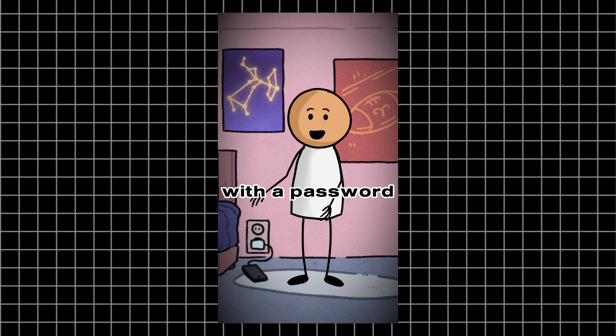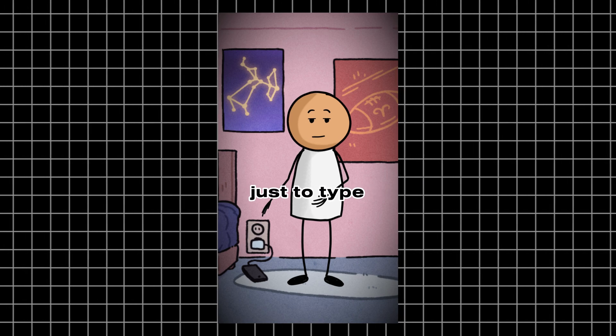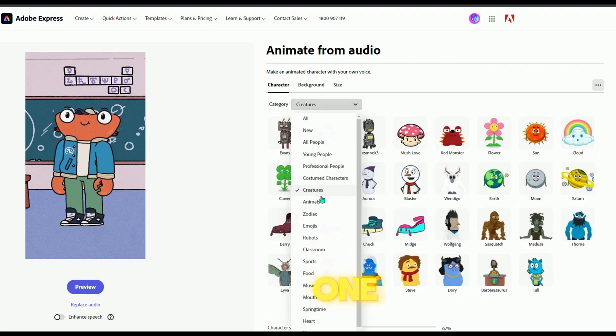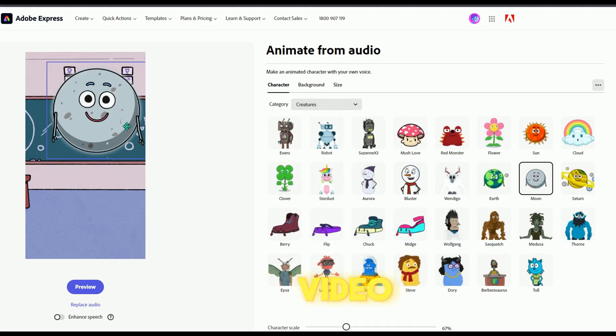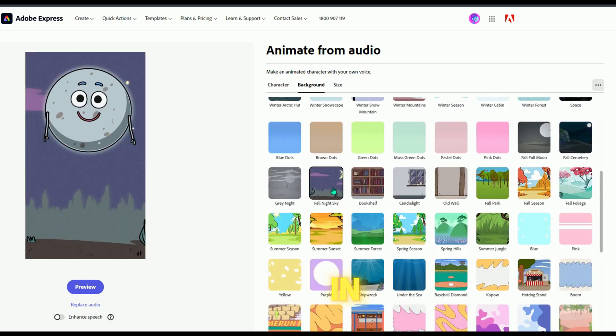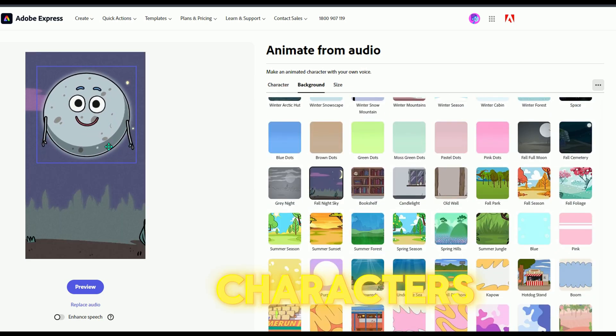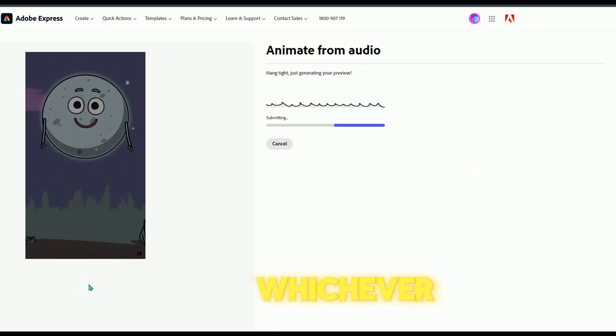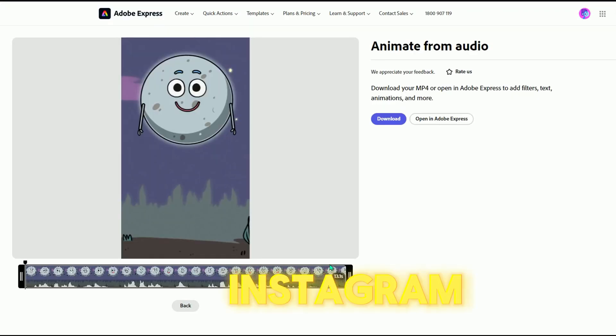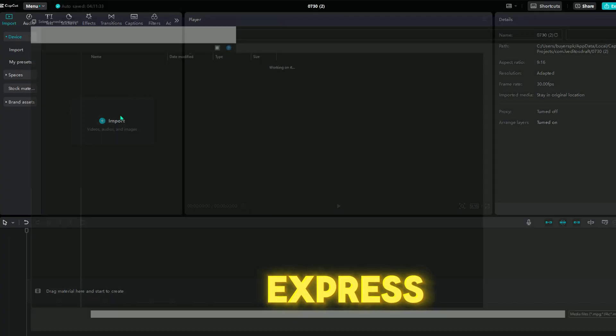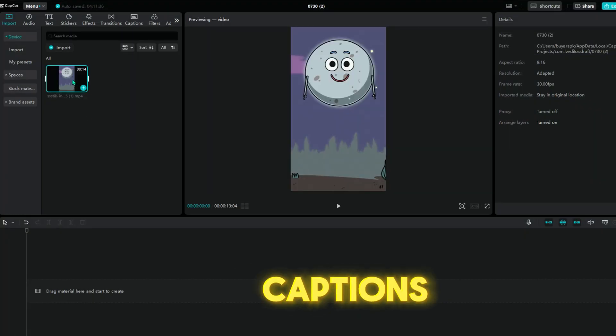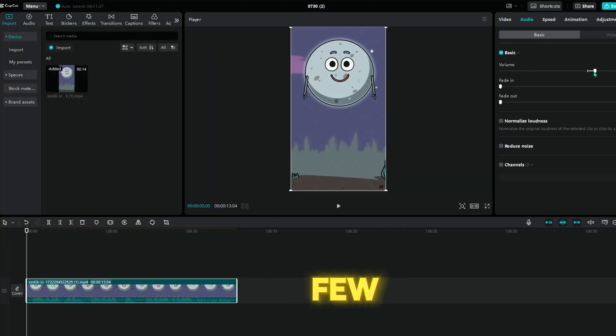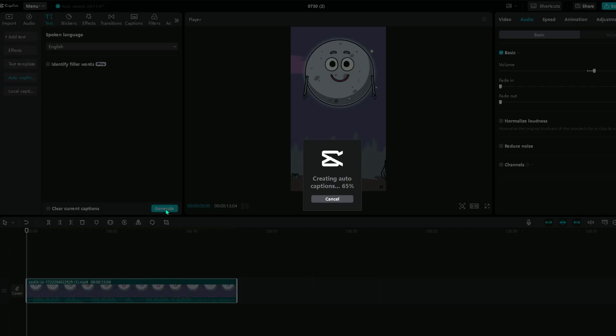You can also create a one-line animation video with just one character. In Adobe Express, you'll find lots of characters to choose from, so pick whichever one you like. Upload this type of video to Instagram and TikTok. After downloading the video from Adobe Express, add captions using CapCut. In just a few minutes, your video will be ready to go.